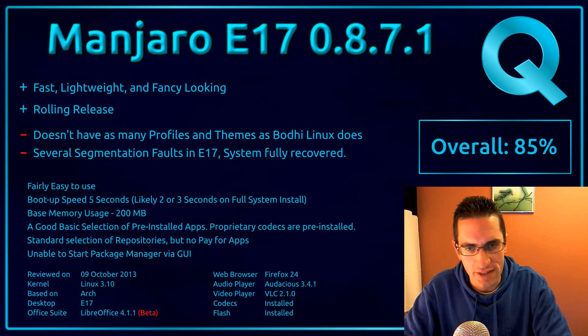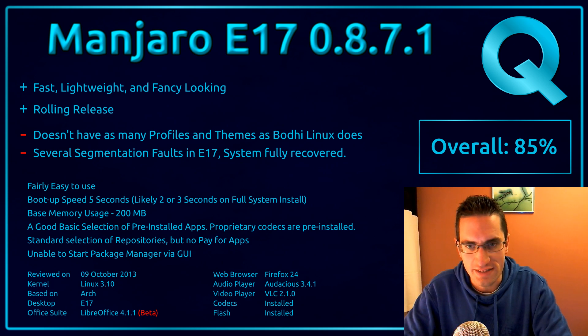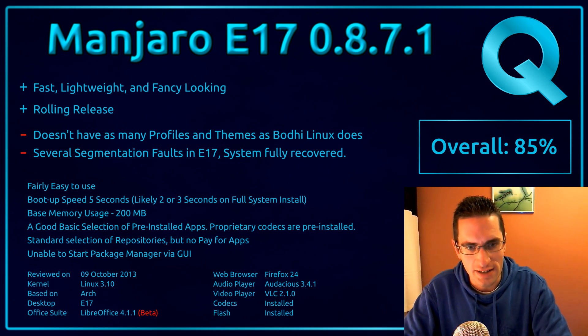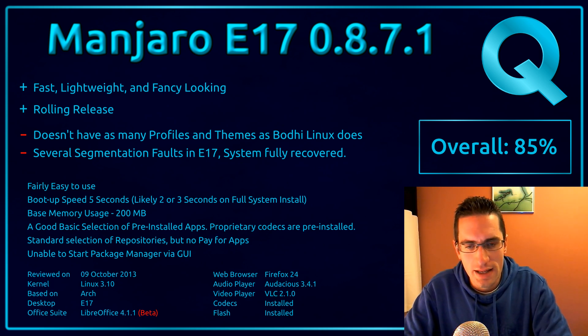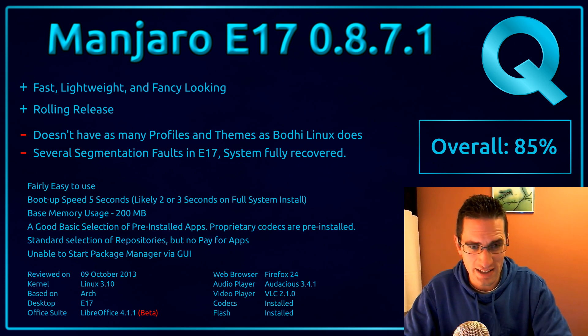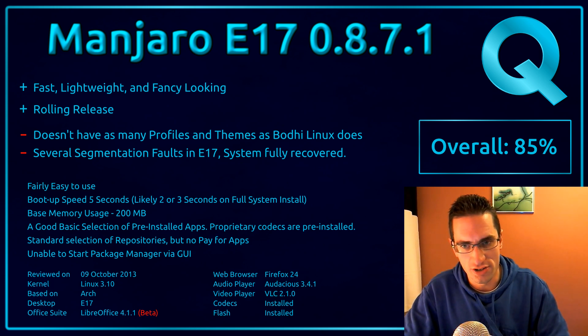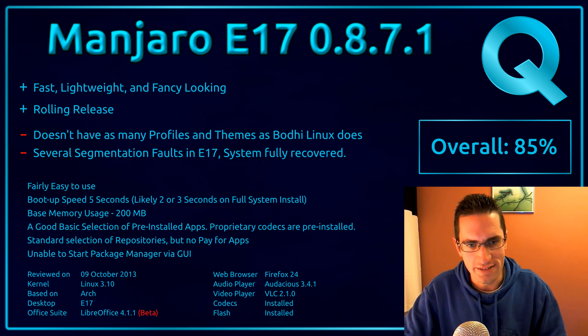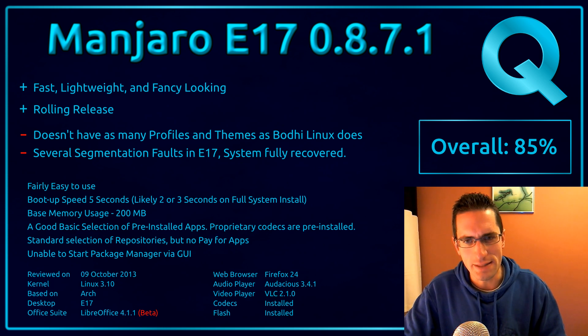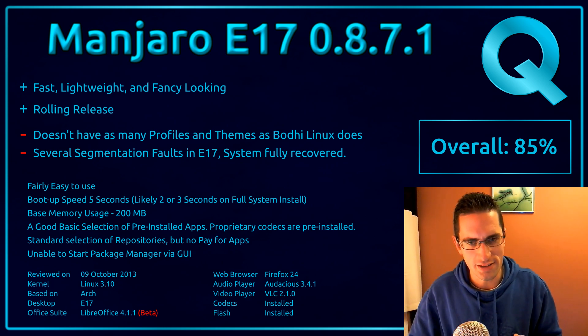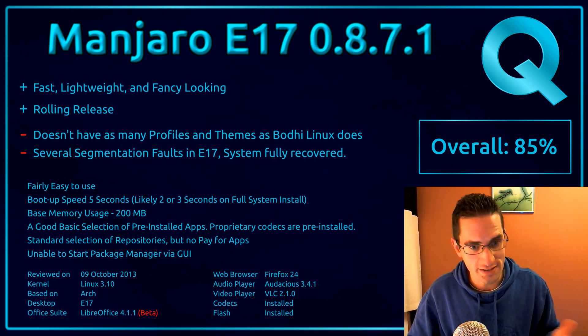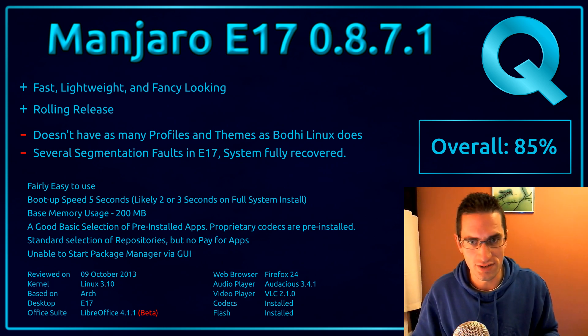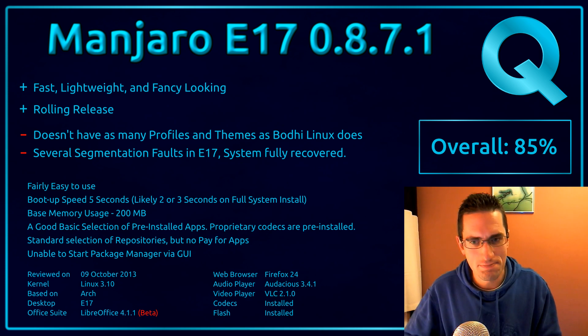And this is what I thought of Manjaro Linux E17. So yes, it's fast, lightweight and fancy-looking. And it's a rolling release distro, and an easier to use version of Arch. On the downsides though, it doesn't have as many themes and profiles as the likes of Bodhi Linux, which is also E17.